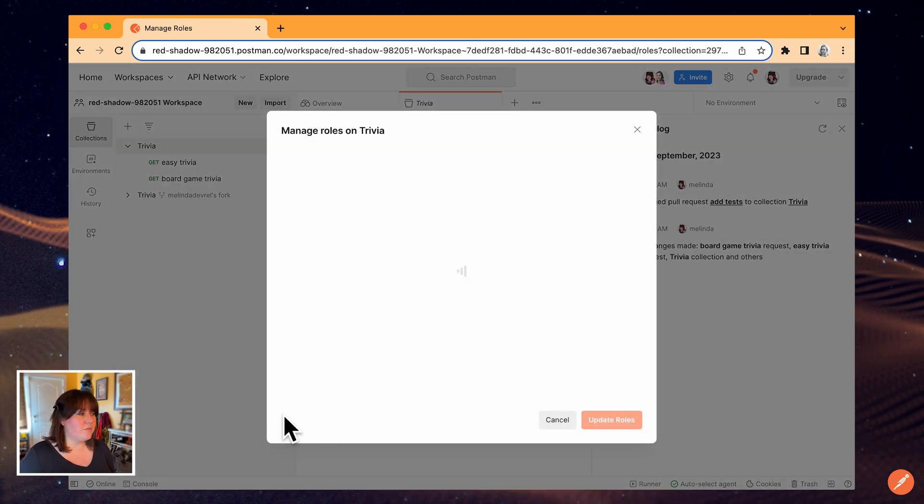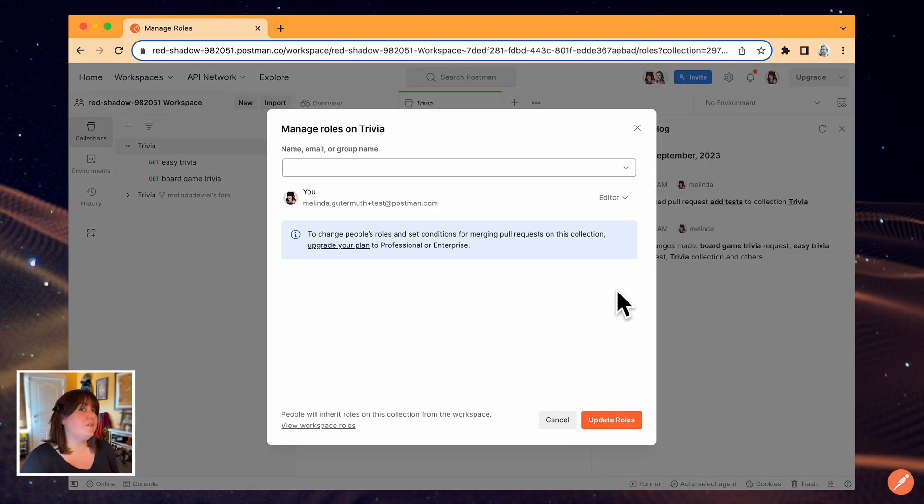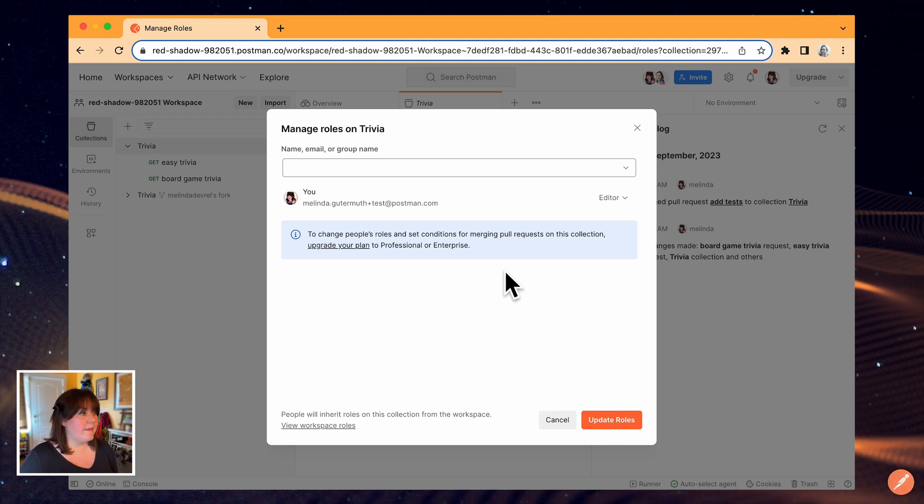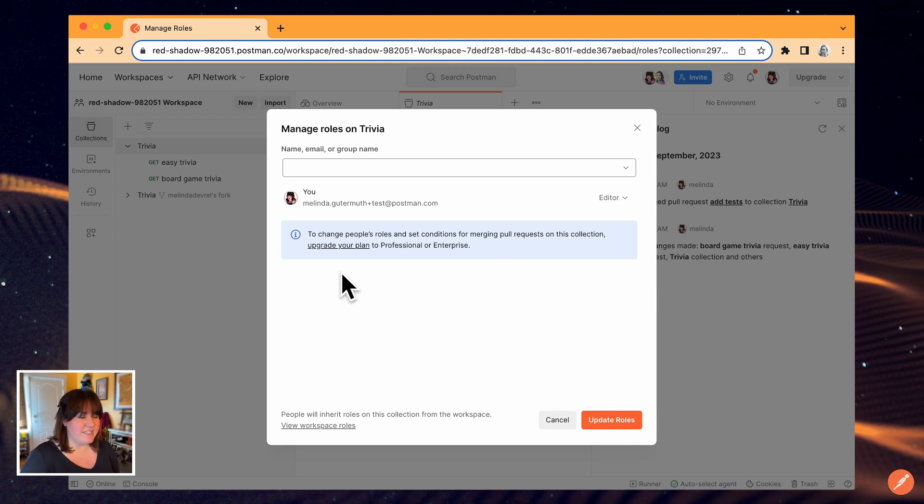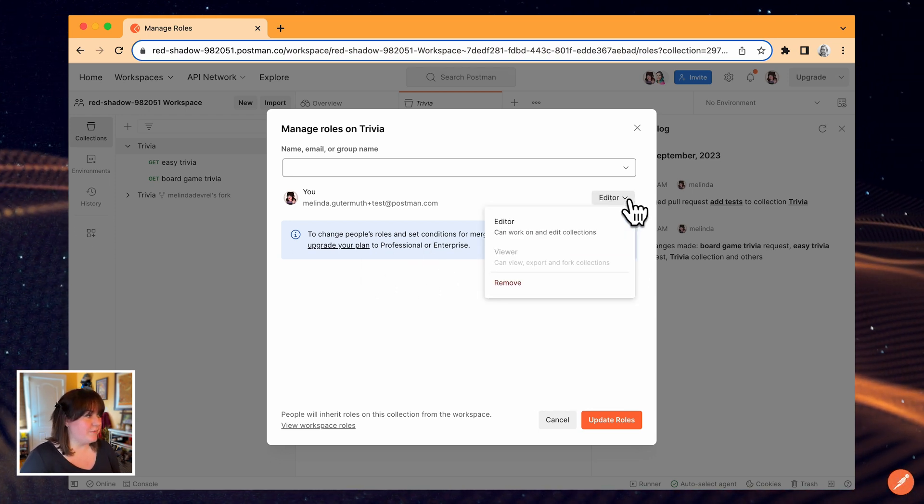By default, the roles for collections are inherited based on the overall workspace settings. Paid plans will see additional role options in this dropdown.